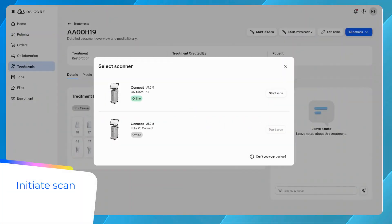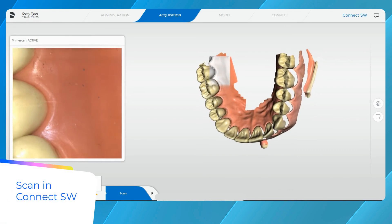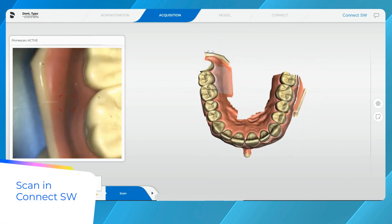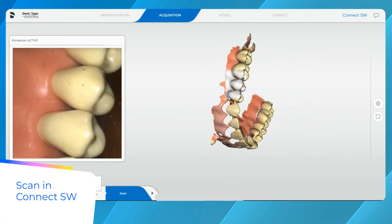Click on DI Scan and select your scanner. Connect software launches automatically, ready for acquisition. Scan your patient's upper, lower, and buccal bite.